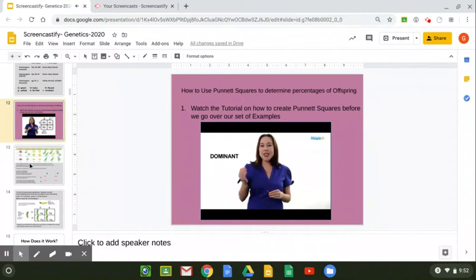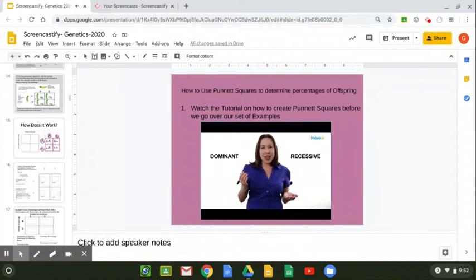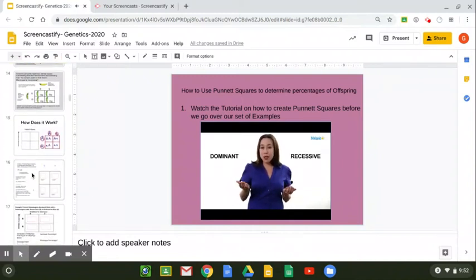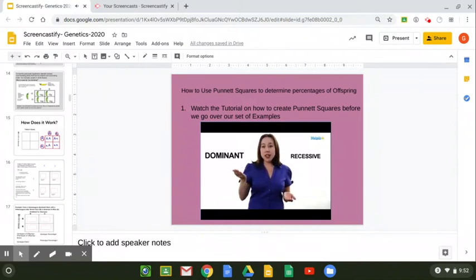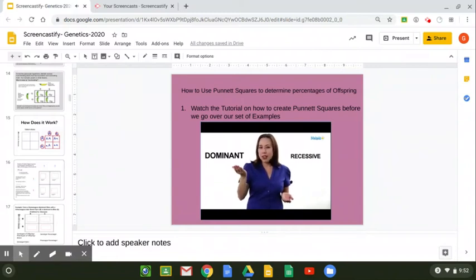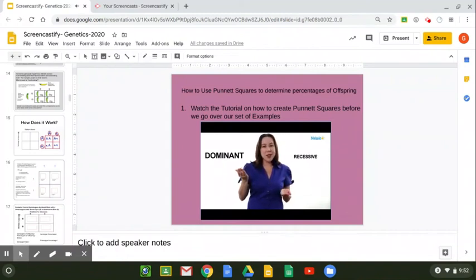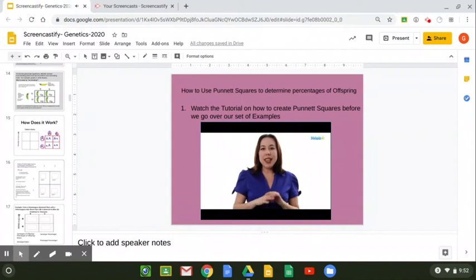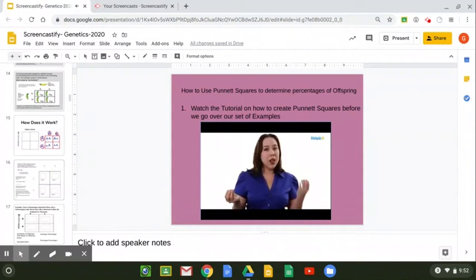The next thing I want to talk about is dominant and recessive. In any relationship, some of those alleles are going to be dominant, and some of those alleles are going to be recessive. Those dominant alleles, if they're present, they're going to have more of a say in what the outcome of that process is going to be. And the recessive alleles will have little to no say unless there are two recessive alleles available. Also, in each of our crosses, we're going to have one allele from our mother and one allele from our father.